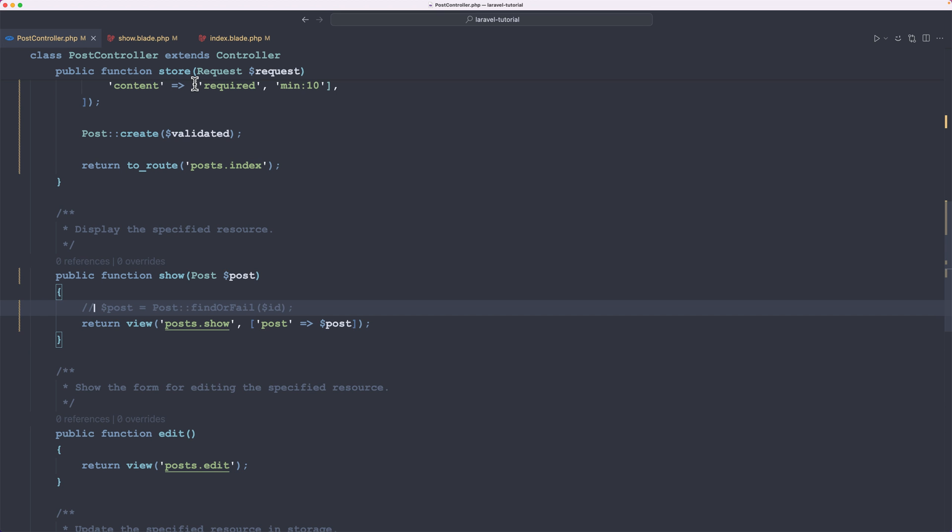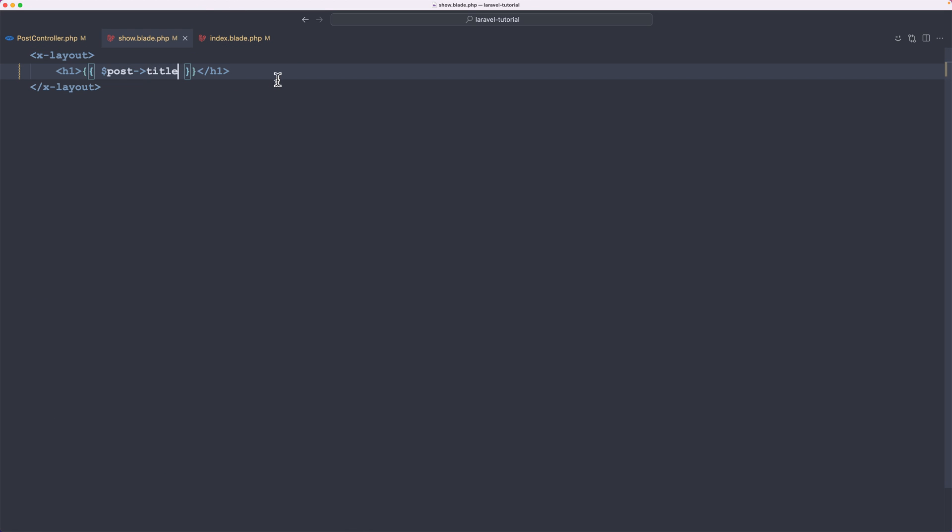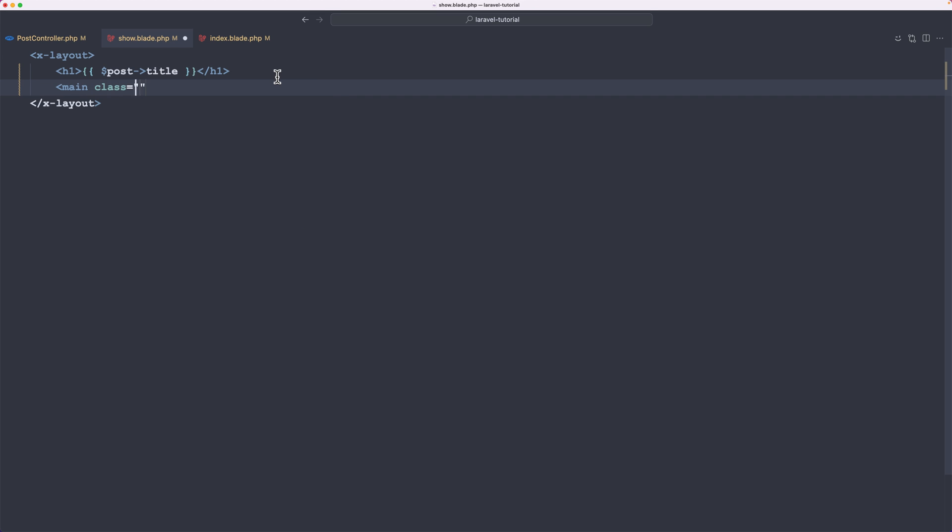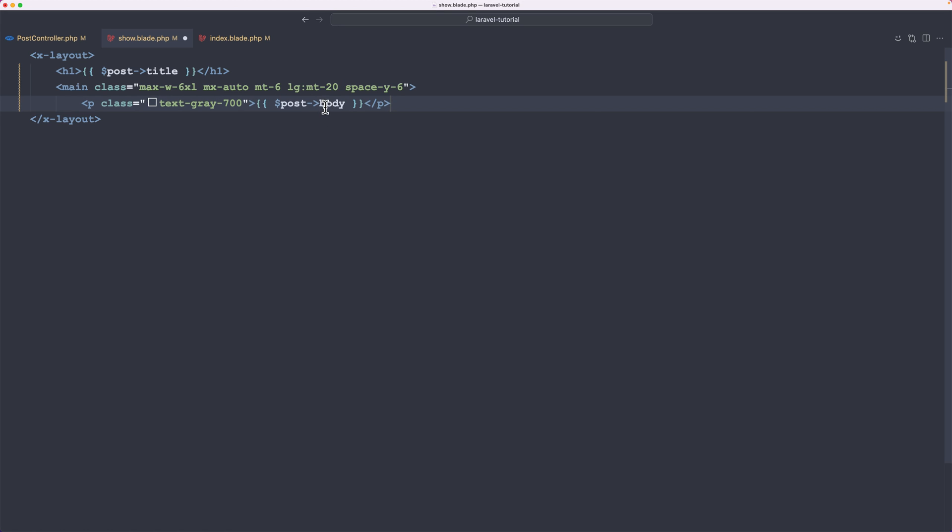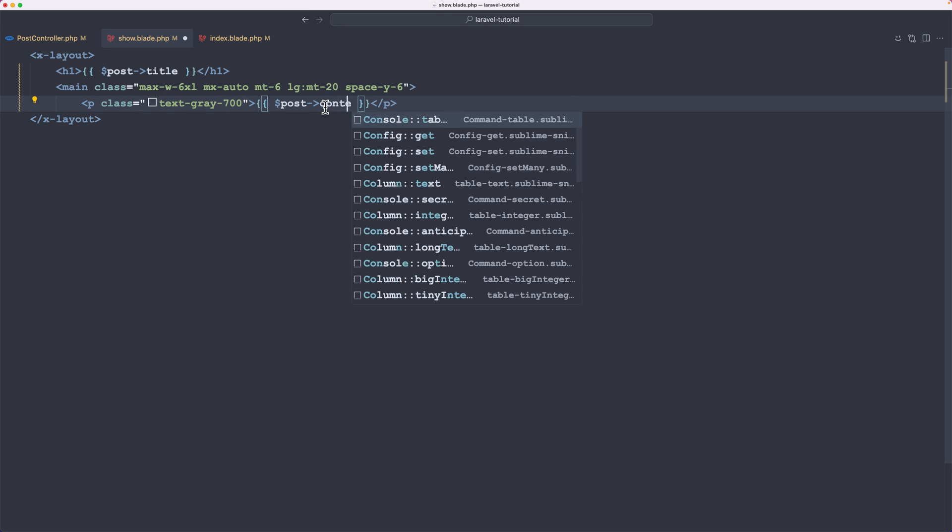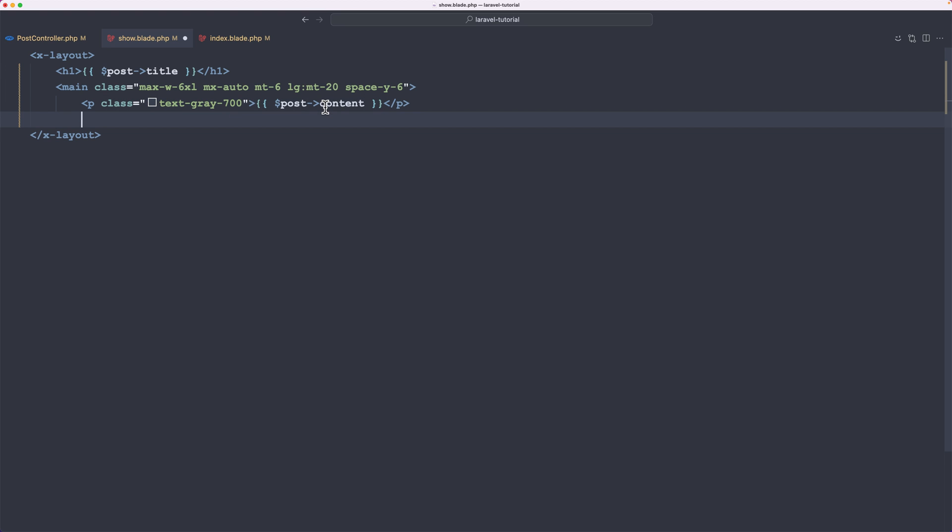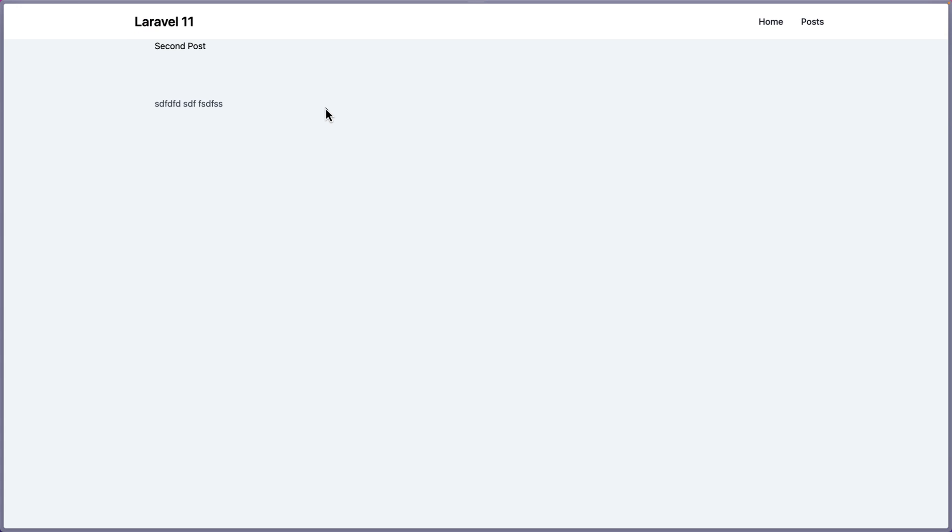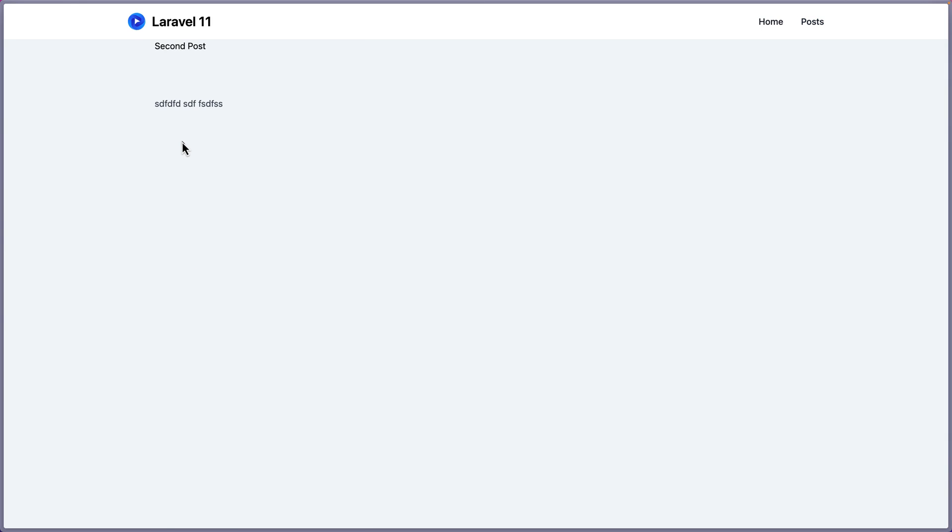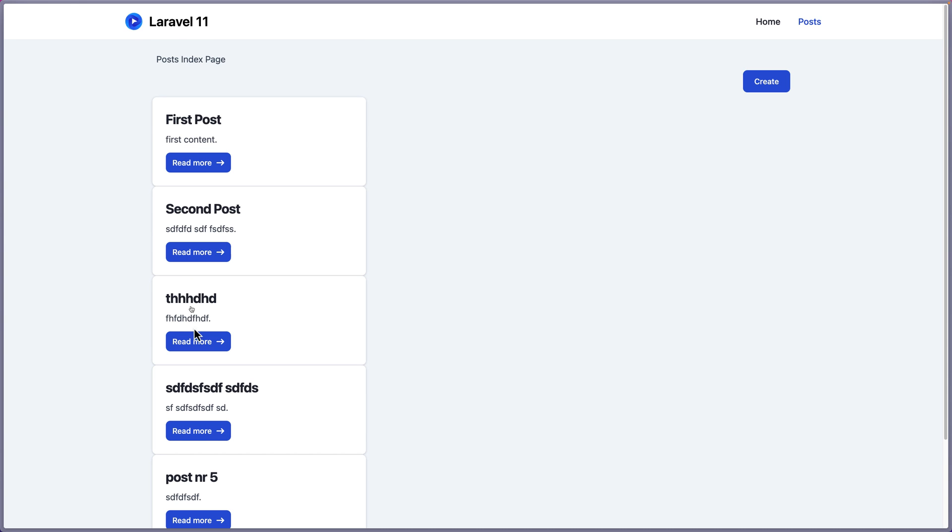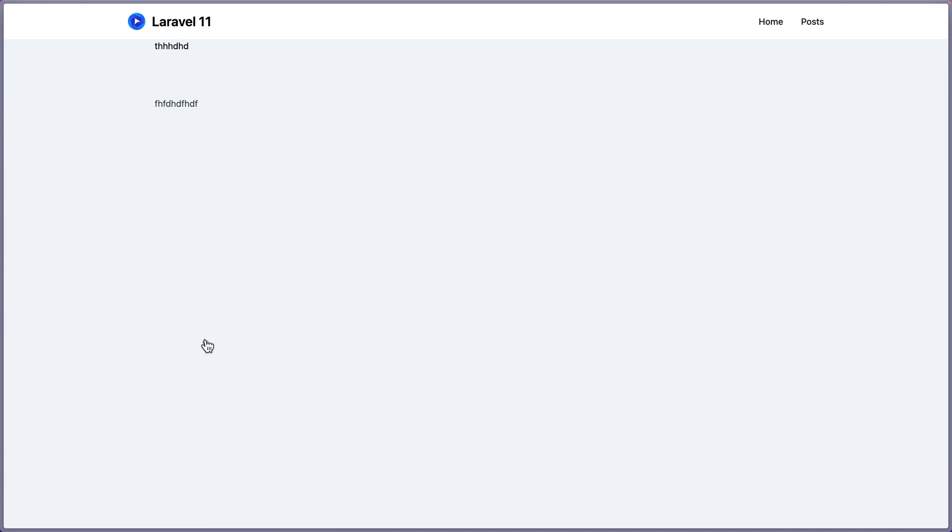Okay, friends. Now let's display also the content here. So let's say main with some classes. So I would say max width 6xl, mx-auto, margin top 6, and large margin top 20. And inside, I'm going to add the paragraph. And say double curly braces, dollar sign post content, not body. Let's close the main here. And let's save. Now go here and refresh. Yeah, we have here the content. Go back. Second post. Go back. And so on.